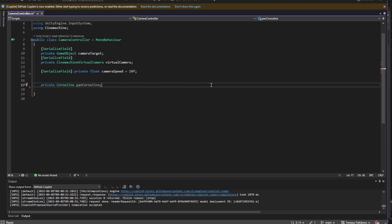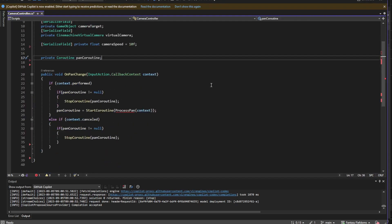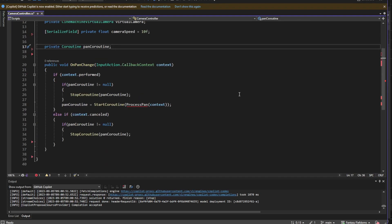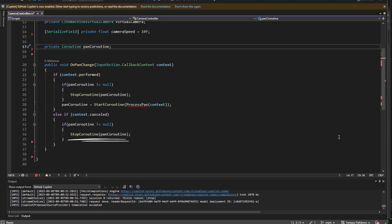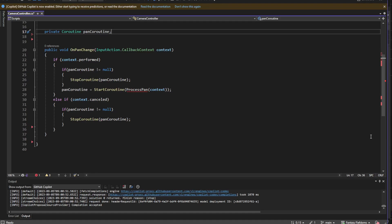To respond to the Pan action event, I'll create a method called OnPanChange, which takes a CallbackContext parameter called context. We want to respond to different phases: Start, Performed, and Cancelled. For the pan action, I'm interested in Performed and Cancelled. If we've performed the action — meaning we've held the button down for the specified time — I want to start the coroutine to process the panning, sending it the context. Before starting, if there's already a panning coroutine running, I'll stop it so we can seamlessly change directions. If we get to the Cancelled phase, meaning we let go of the key, we stop the panning.